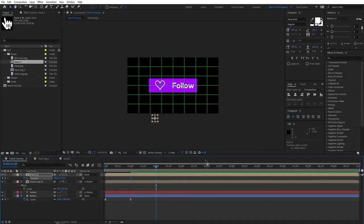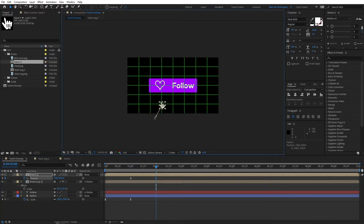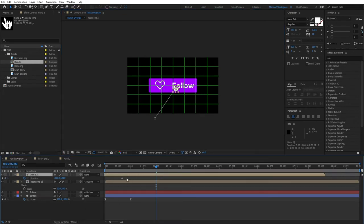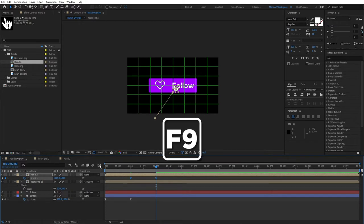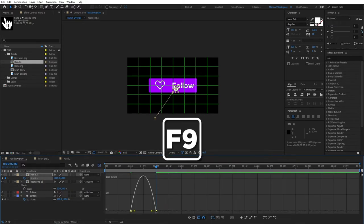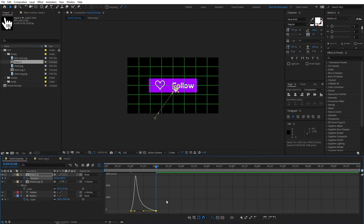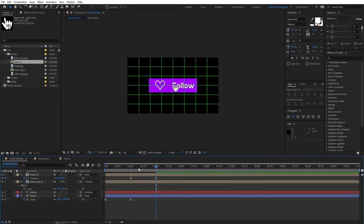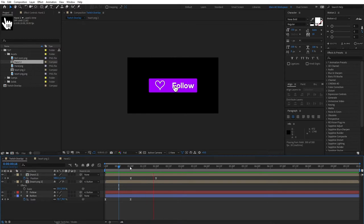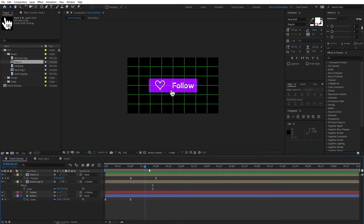Select both keyframes, press F9, go to the graph editor, select the keyframe, and drag the handle all the way to the left. Exit the graph editor. If we preview this right now, you'll see that our hand slides in nicely.